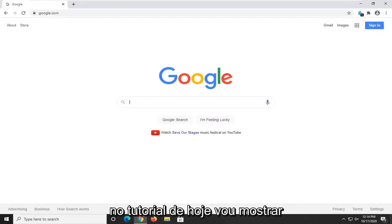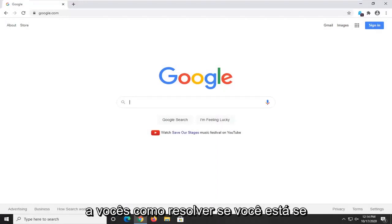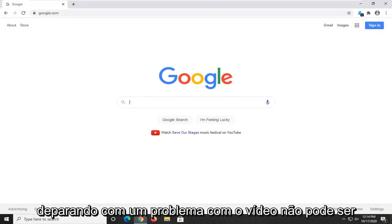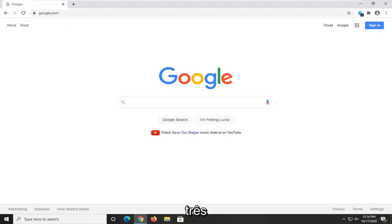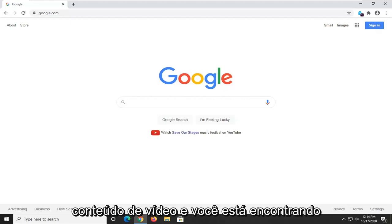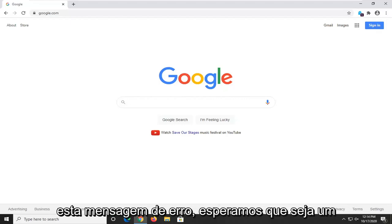In today's tutorial I'm going to show you guys how to resolve if you're coming across an issue with the video cannot be played error code 224003 when attempting to browse video content and you're coming across this error message.